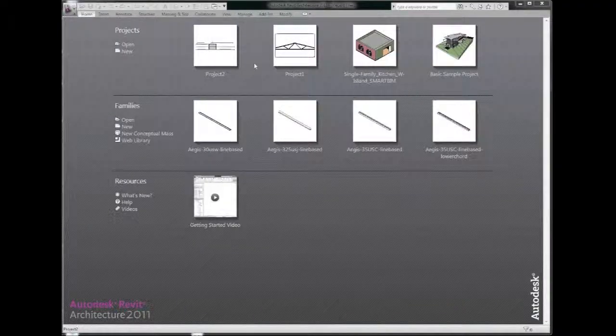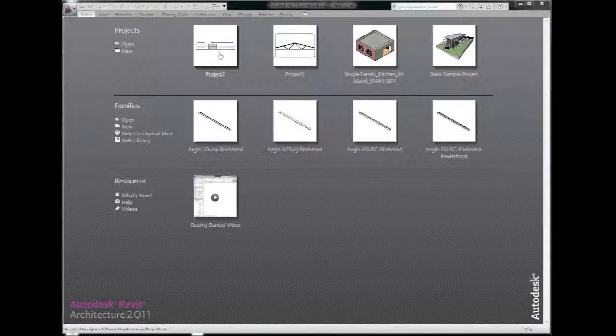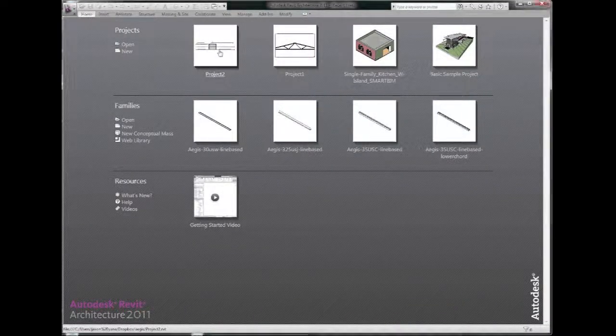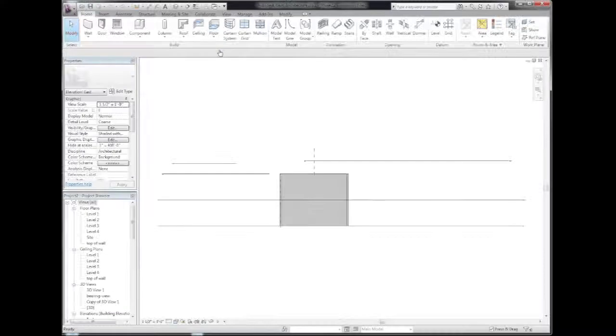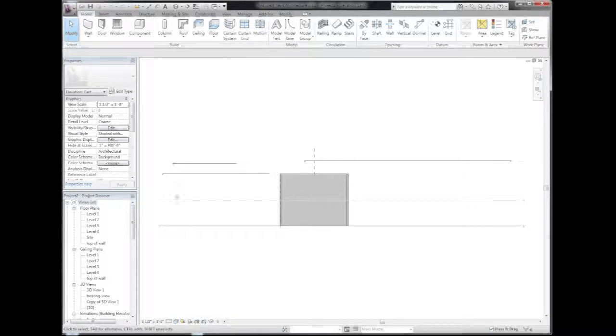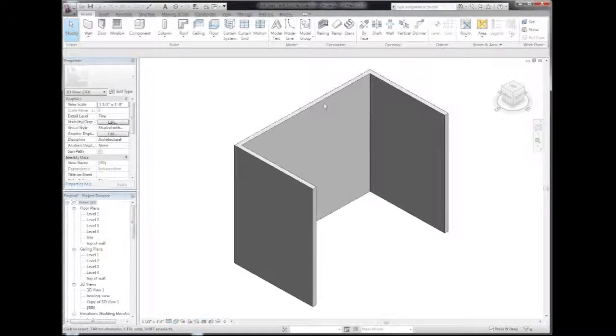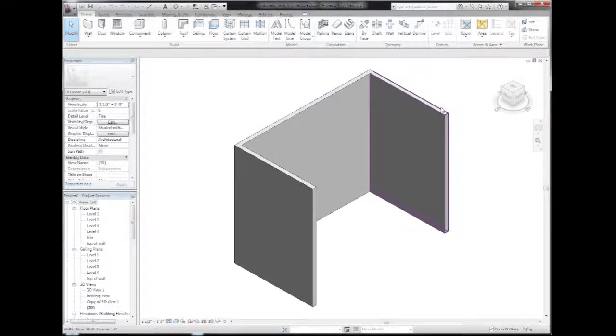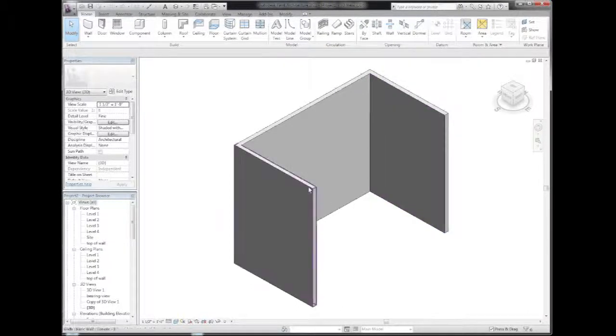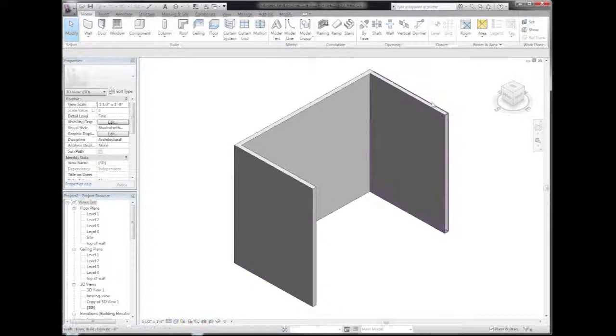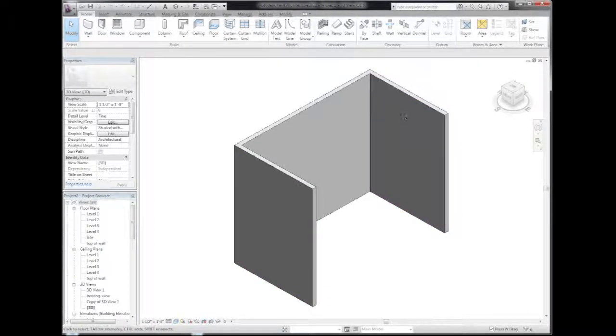We're going to enter Revit Architecture 2011 and open up a sample project that's very simple. It just shows three walls and what we're going to do is place this truss dynamically between these two walls.